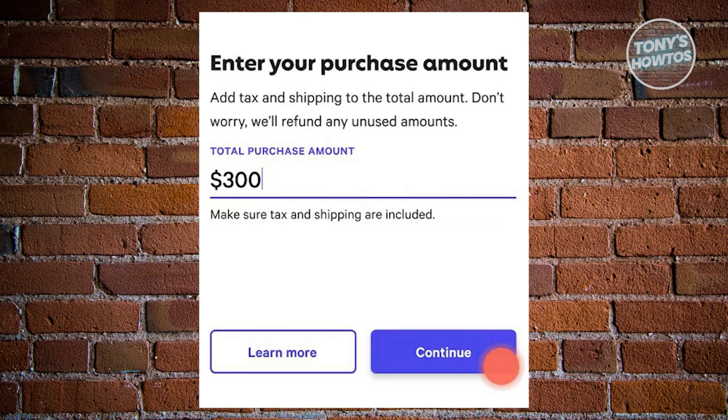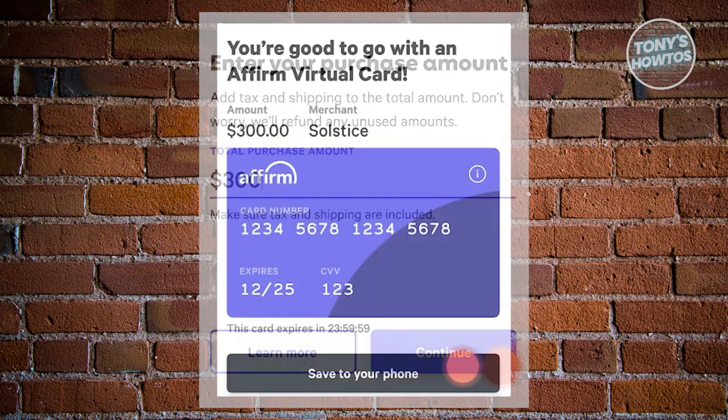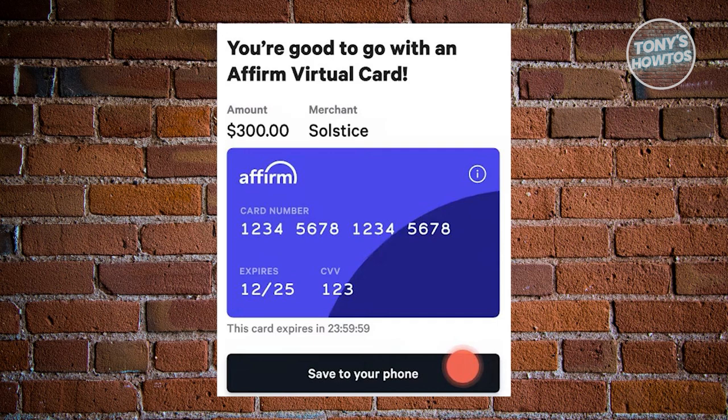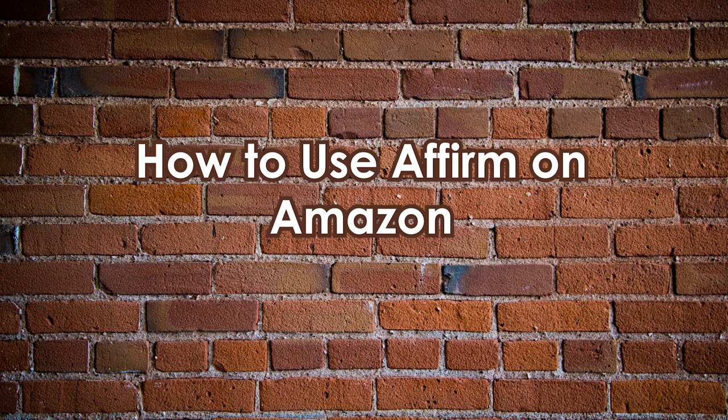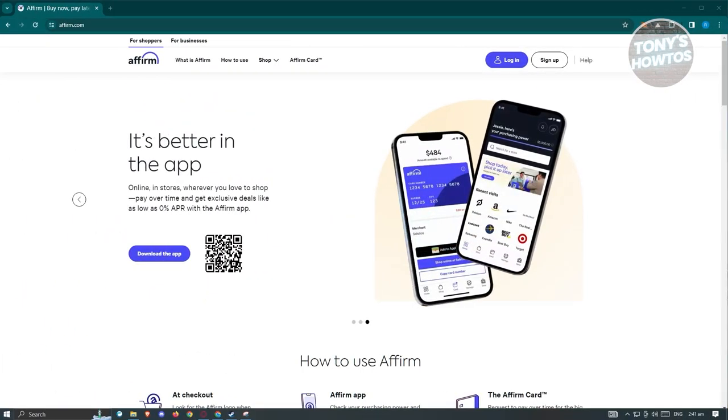Make sure to include the precise purchase amount, accounting for taxes and shipping if applicable. After inputting the purchase amount, click 'Continue' and Affirm will assess your eligibility. If all criteria are met, you'll receive a card along with its details. Click 'Save to your phone' and optionally store it in a digital wallet such as Google Pay or Apple Wallet. Note that this virtual card is one-time use only and expires after 24 hours, so generate it only when you are ready to proceed with payment.